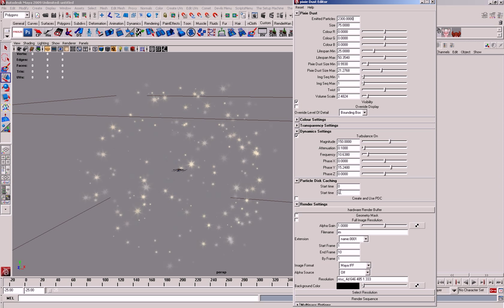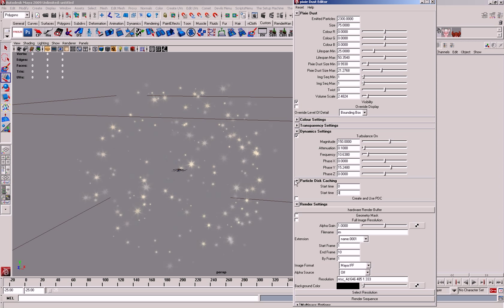ParticleDiscCache, if you set the times that you want, I believe that's supposed to say end time, and basically, if you click on the tick box here, it'll create a disc cache, and you'll be able to scrub through. So it's just a bit quicker, and it means that it will be the same every time. So if you were trying to animate around the particles, it makes it easier for you.